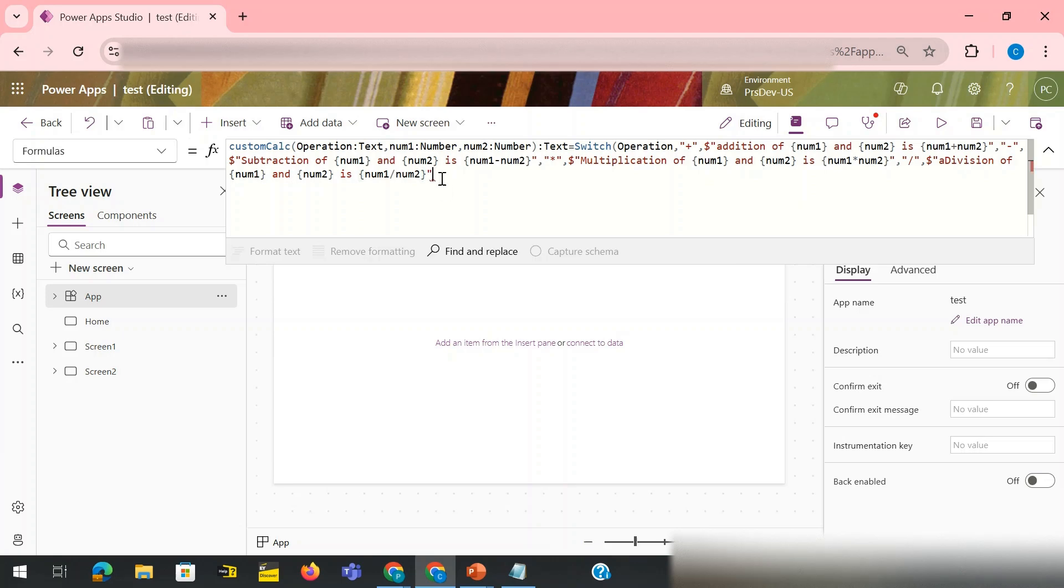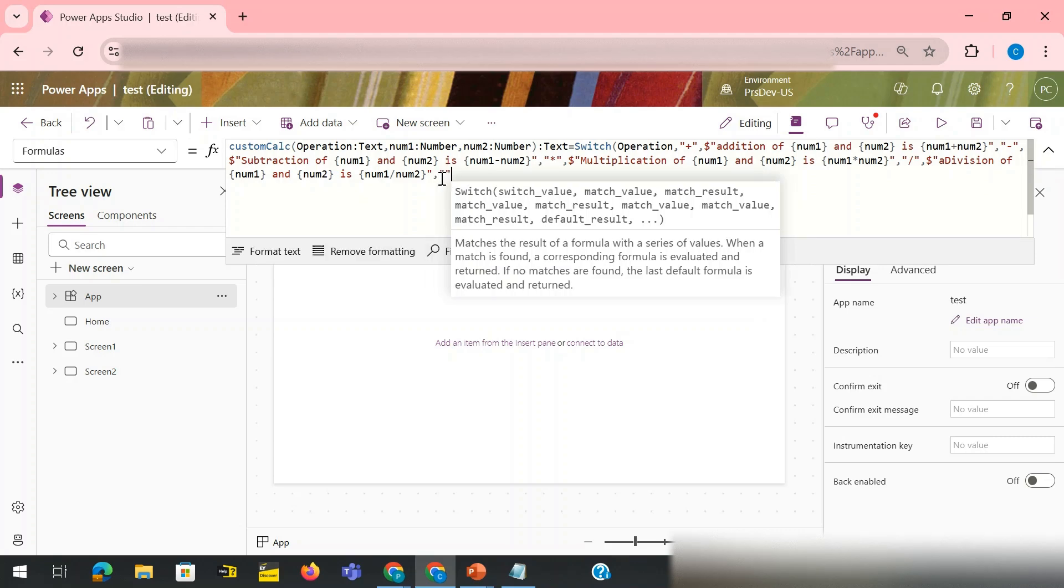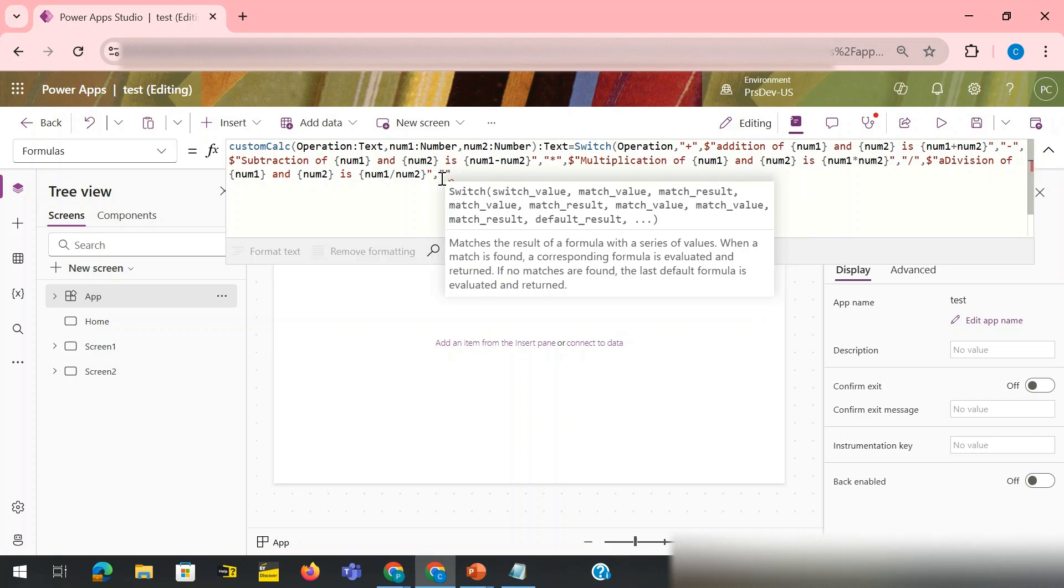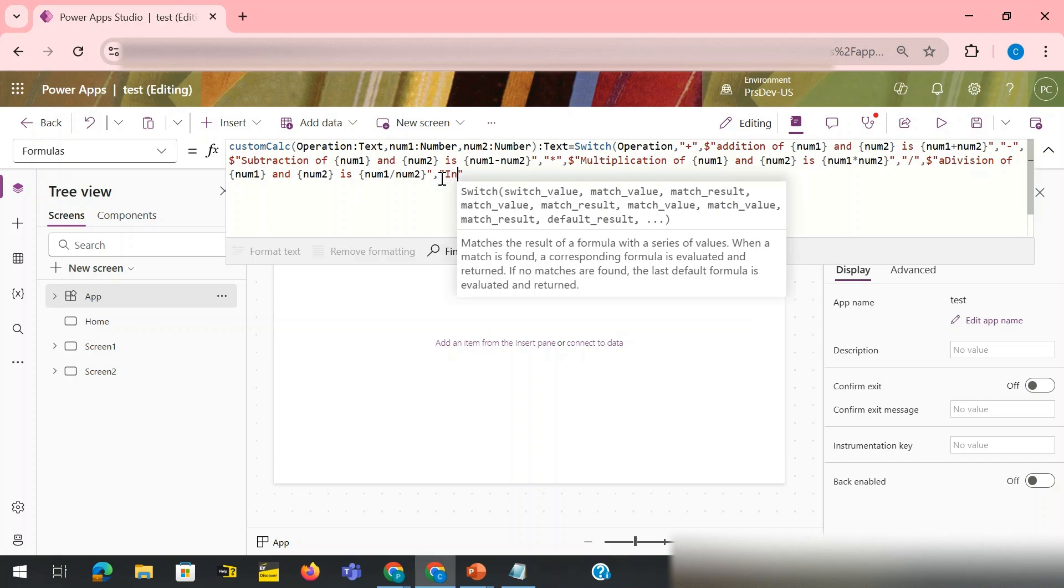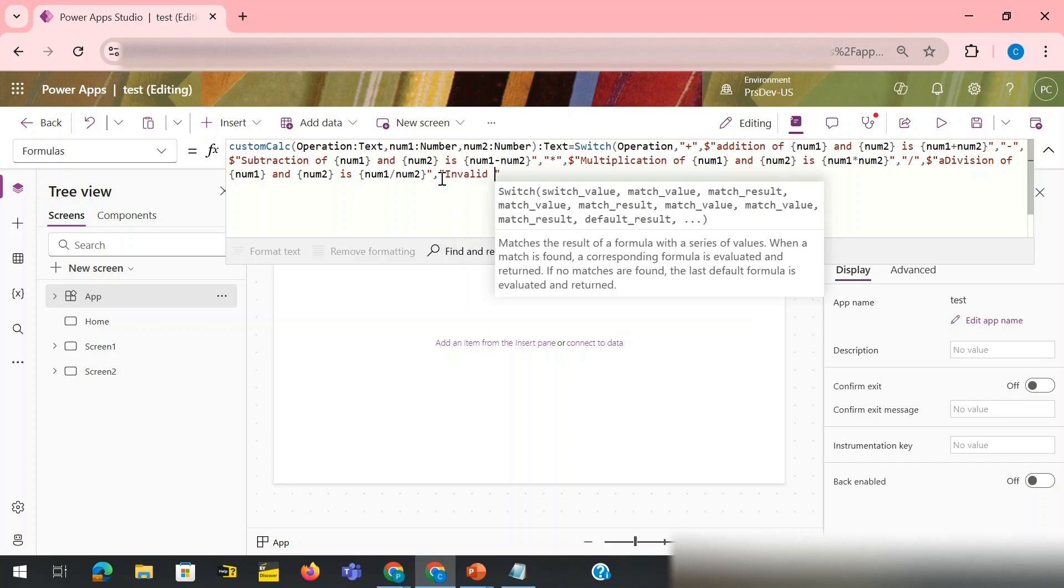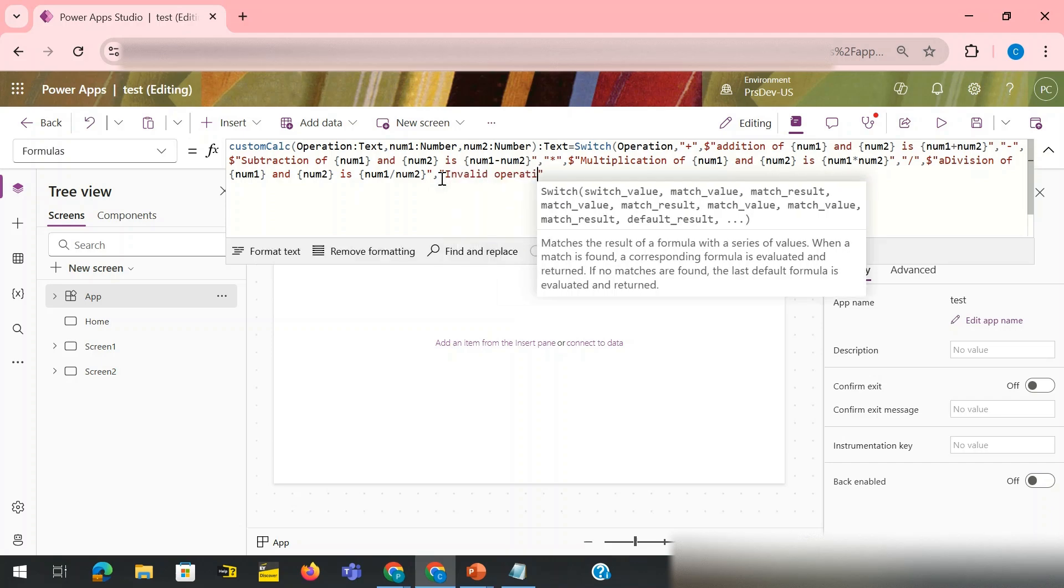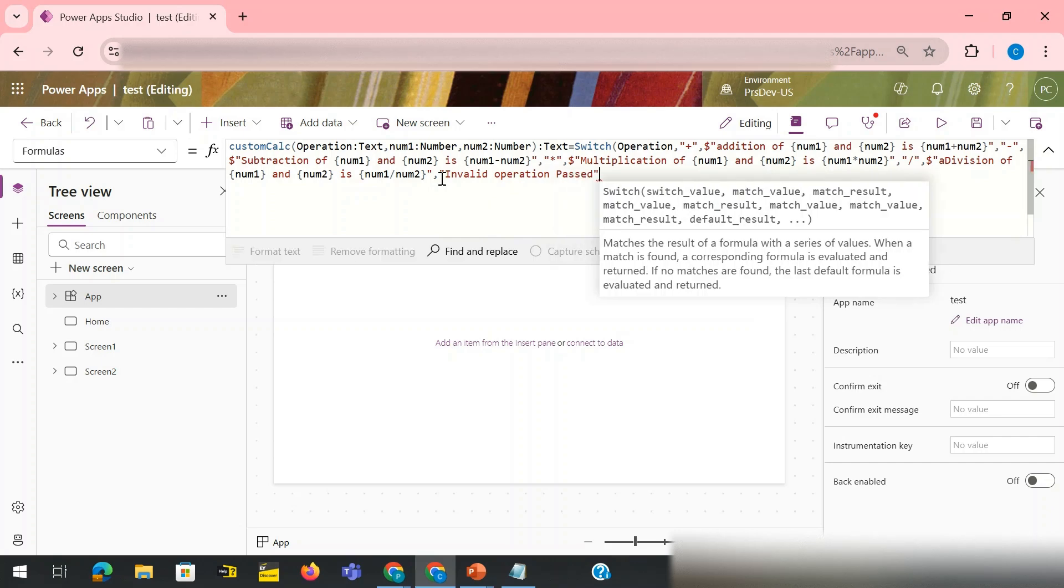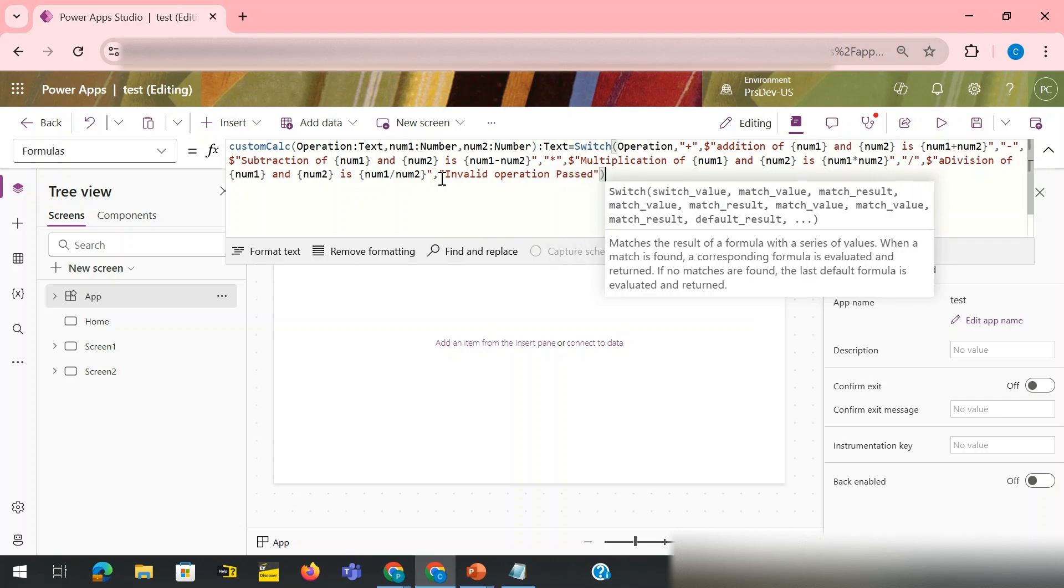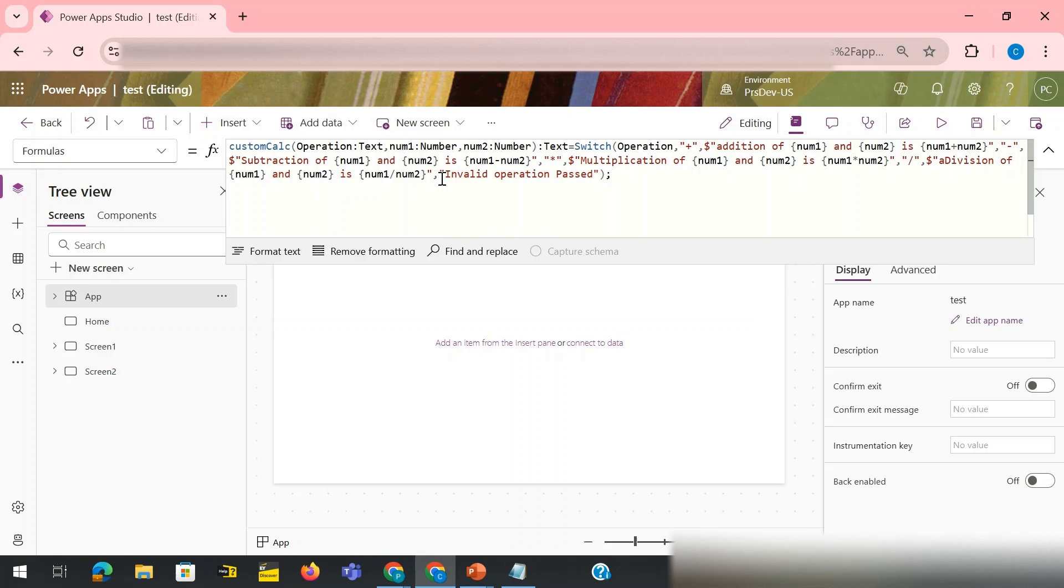Subtraction, then my fourth case would be division. And for the default case I need it to just call invalid, invalid operation passed. And then I just close this one and the end of line.